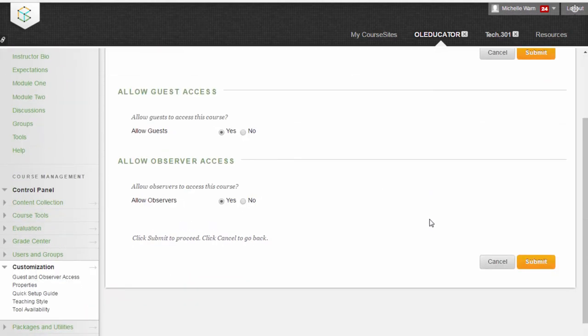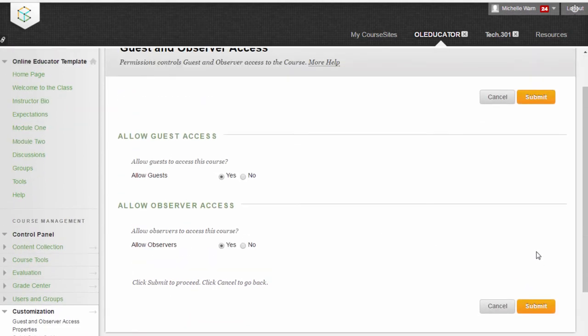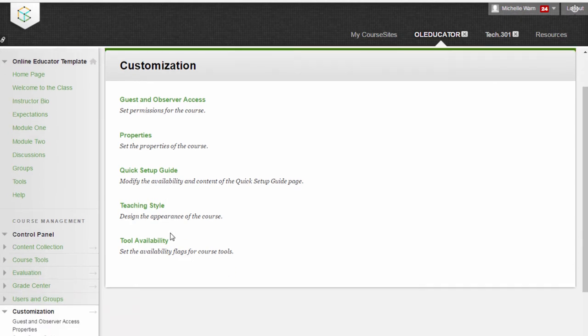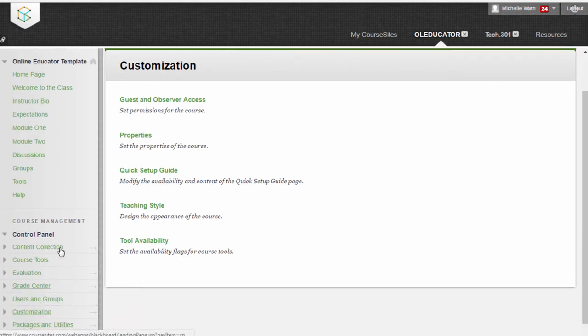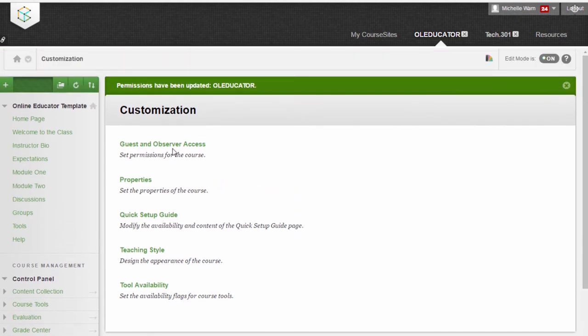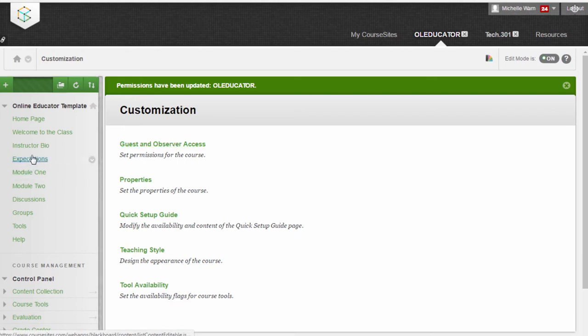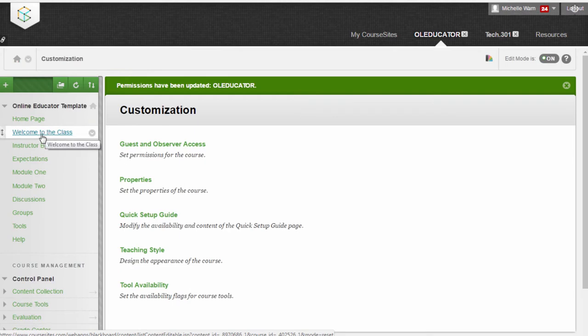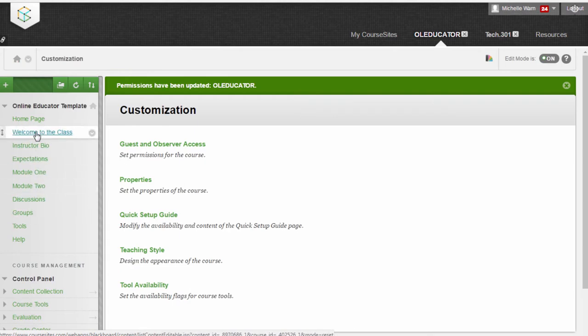Nothing more to do on this page, you simply select Submit. Okay, at this point, Guests and Observers are still not able to access your content. Although they can now get into your course, they cannot get to your links that you've developed. You have to give them access to each of your links.